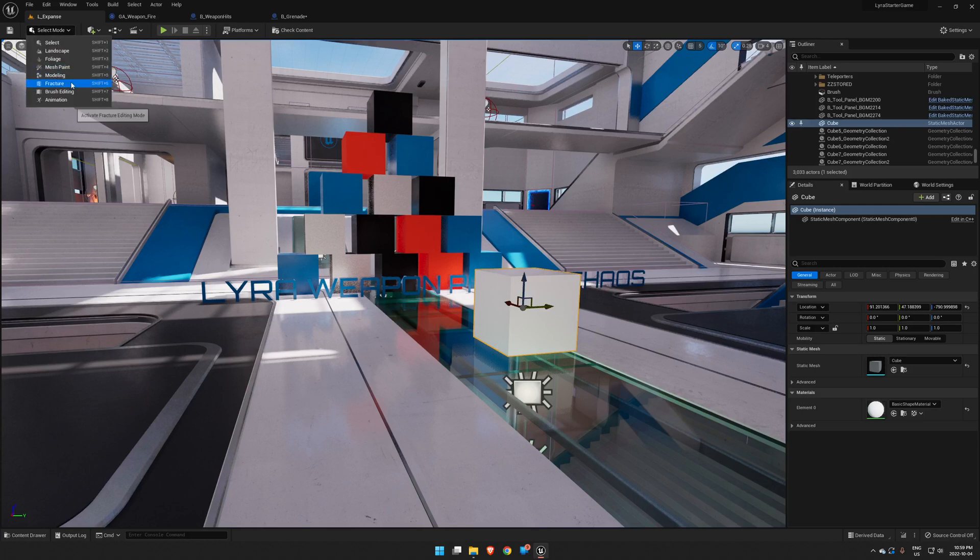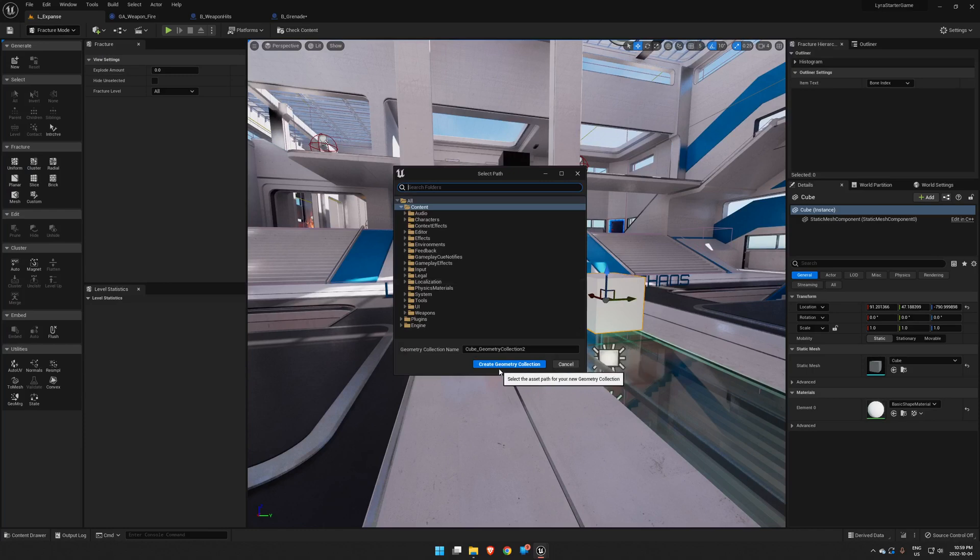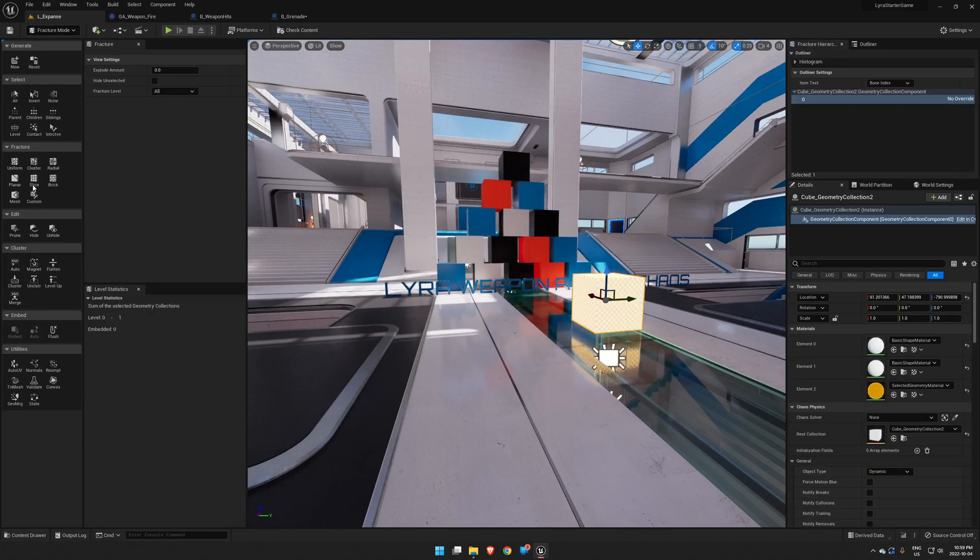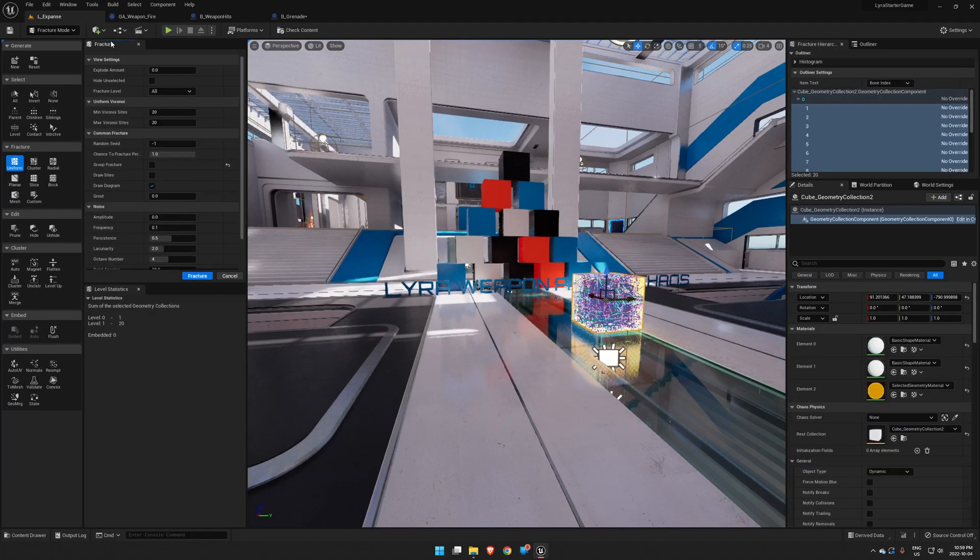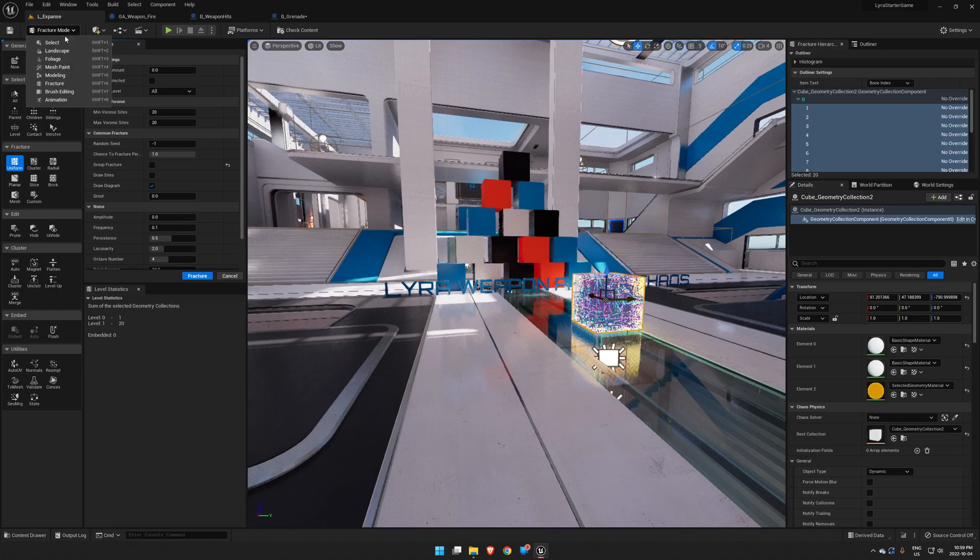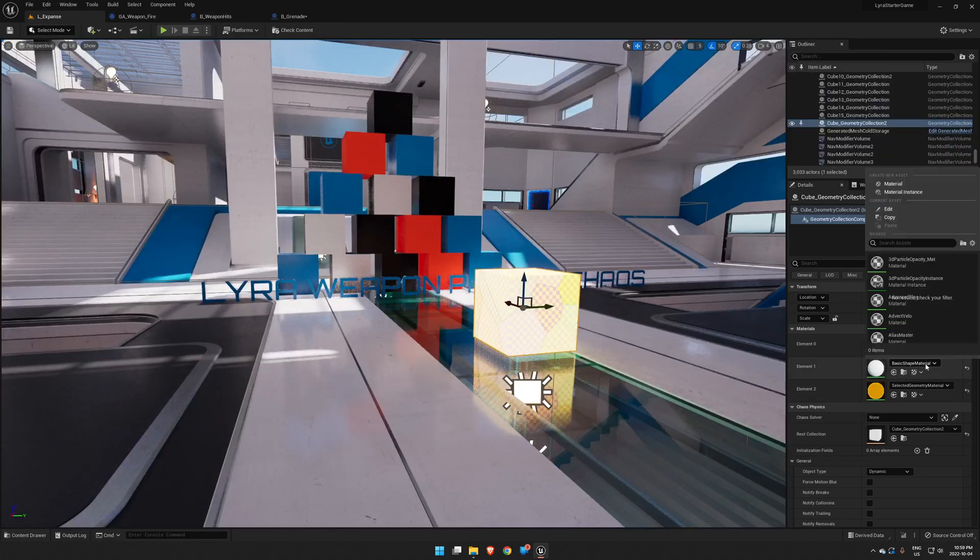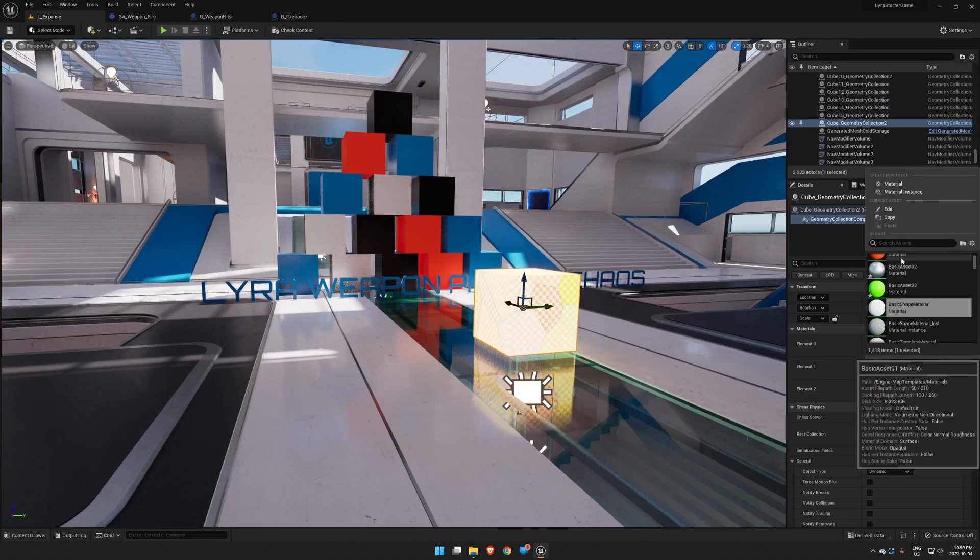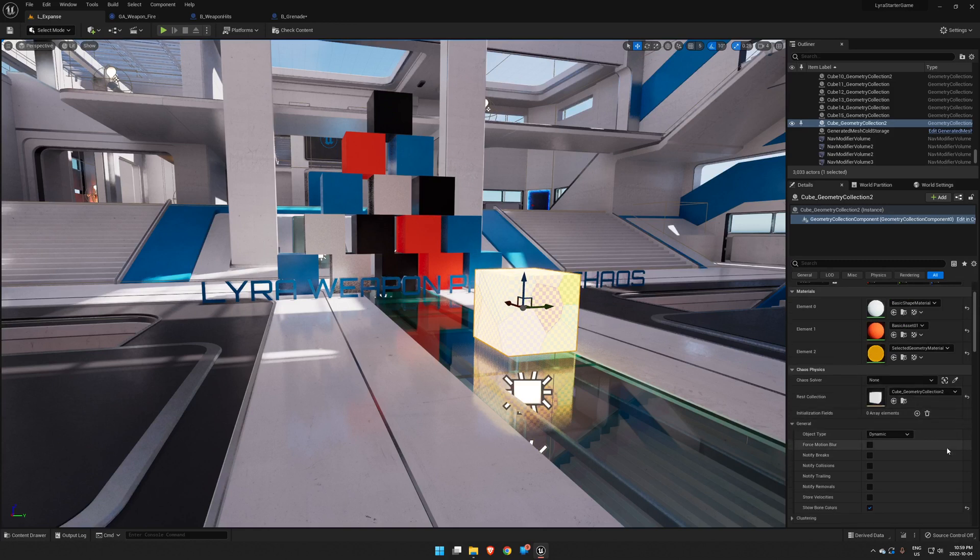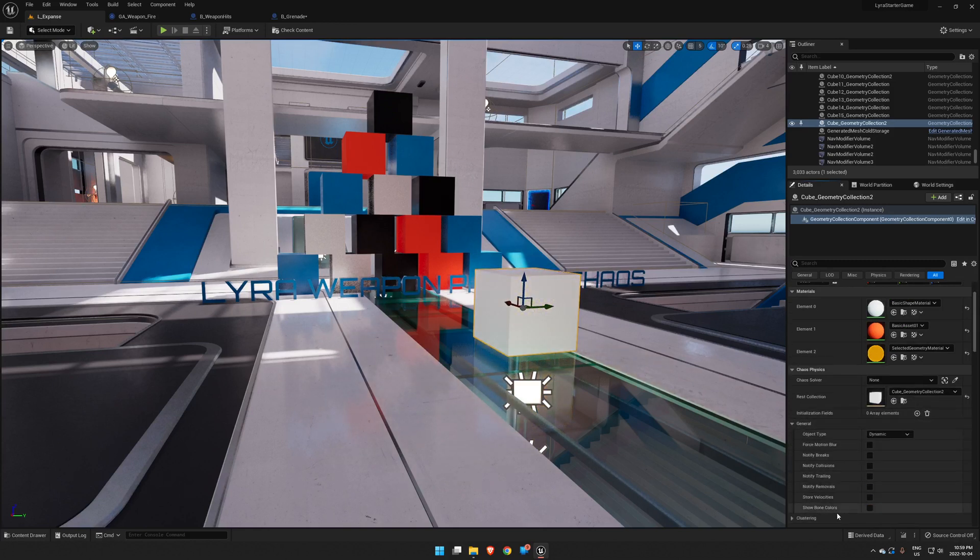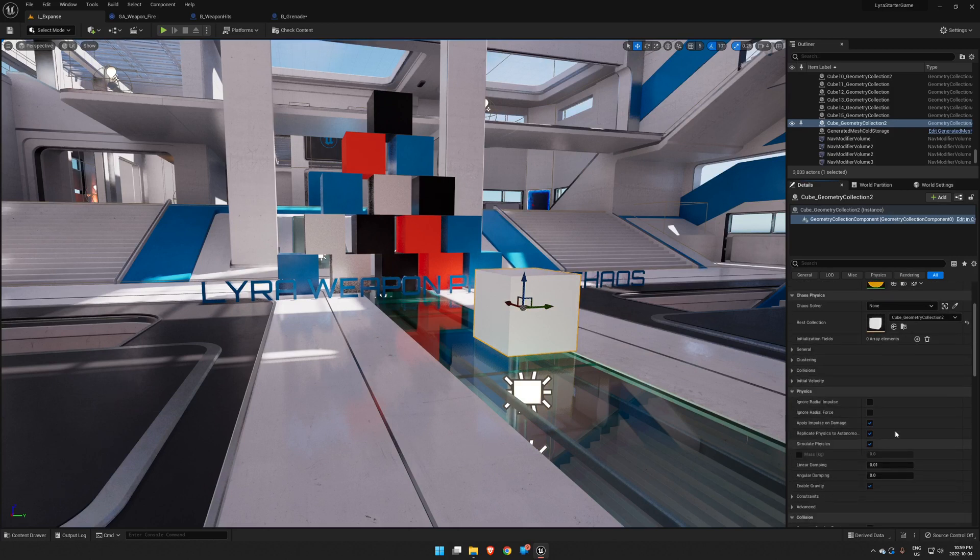So let's create an object, go up to Fracture, create a new geometry collection. We're just going to do some basic fracturing on that and that is all done. Let's just give the inside of it a color just to make it a little more obvious. I always turn off Show Bone Colors just so that it's less annoying.